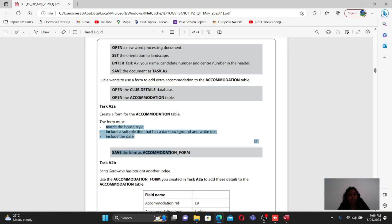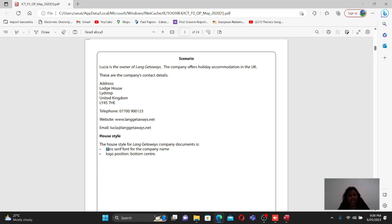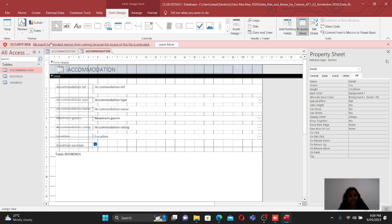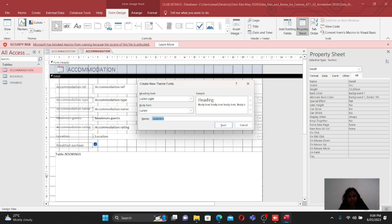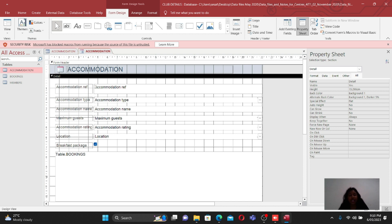Now the question asks to match the house style. The house style is in the scenario - it specifies a sans-serif font and logo at the bottom center. To set the sans-serif font, go to the font selector. If sans-serif is not listed, you can customize it by clicking and typing 'sans-serif', then save it and apply it to the relevant fields.